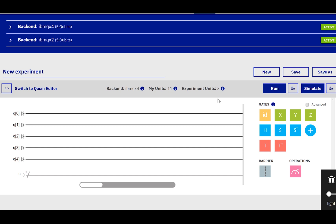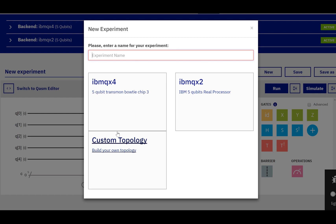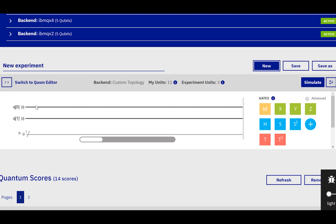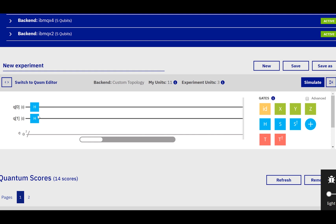Now we're finally in a position to implement Grover's algorithm for 2 qubits using the IBM Quantum Experience. I'm going to create a new custom topology because we're only using 2 qubits instead of 5, and I want to be able to connect them with any gates we need rather than the limitations of the actual architectures. The first step of Grover's algorithm is to create the uniform superposition by applying a Hadamard gate to each of our qubits. The next step is to apply the subroutine, which first applies the oracle and then the Grover diffusion operator. So let's set up an oracle to mark the state |1,1⟩ as our special state. We apply a Hadamard gate followed by a controlled NOT gate followed by another Hadamard gate.